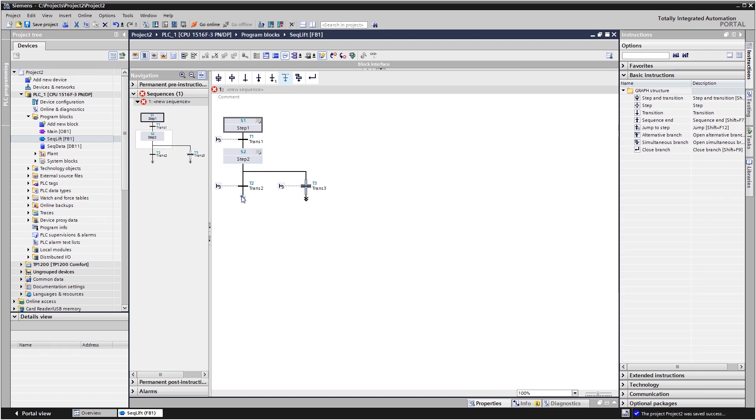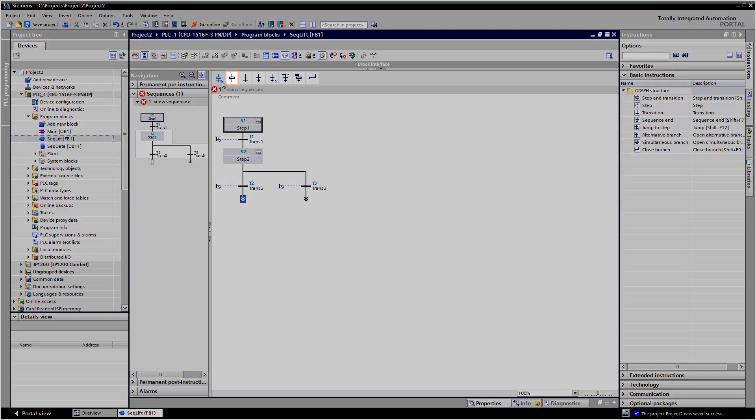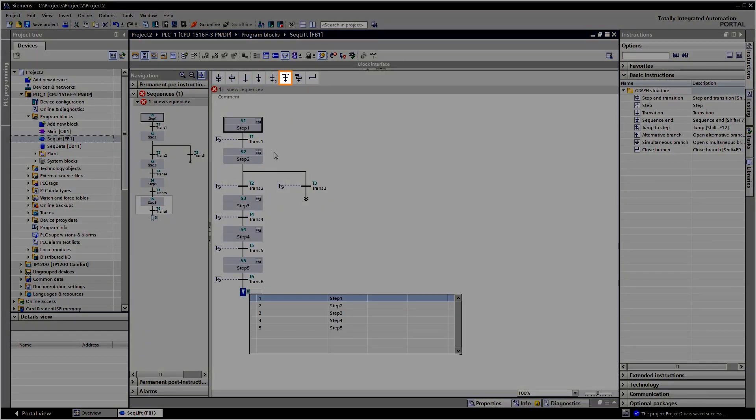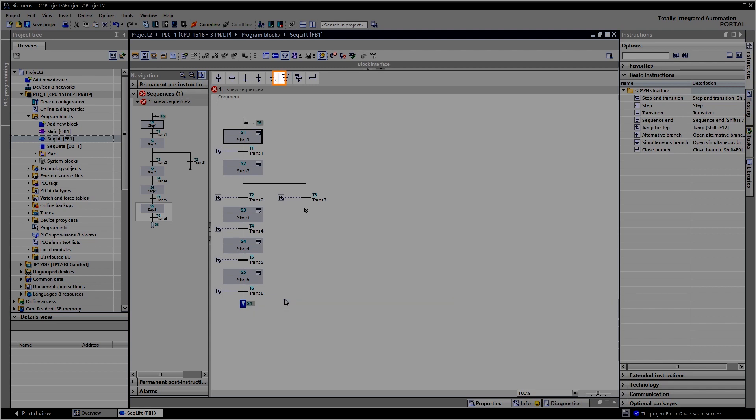For example, steps, transitions, alternative branches or jumps.